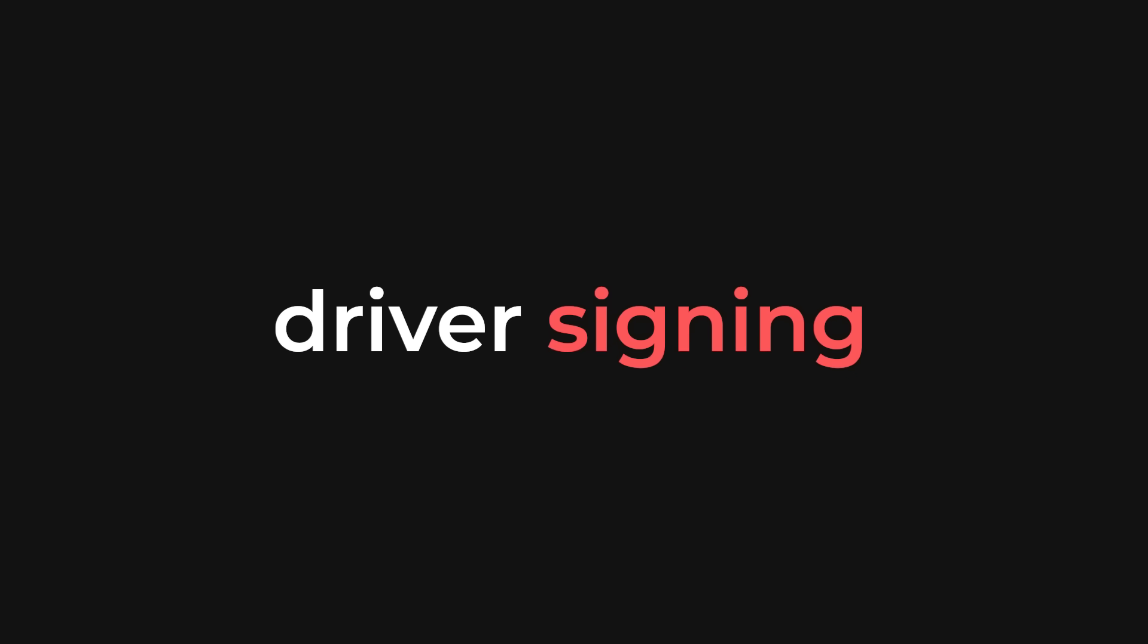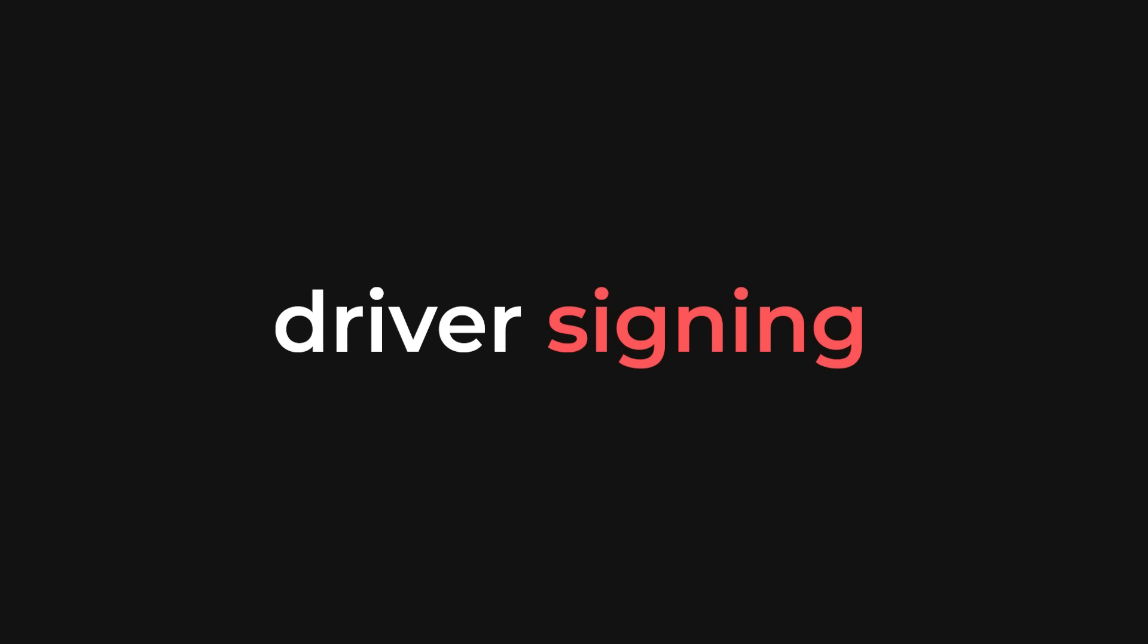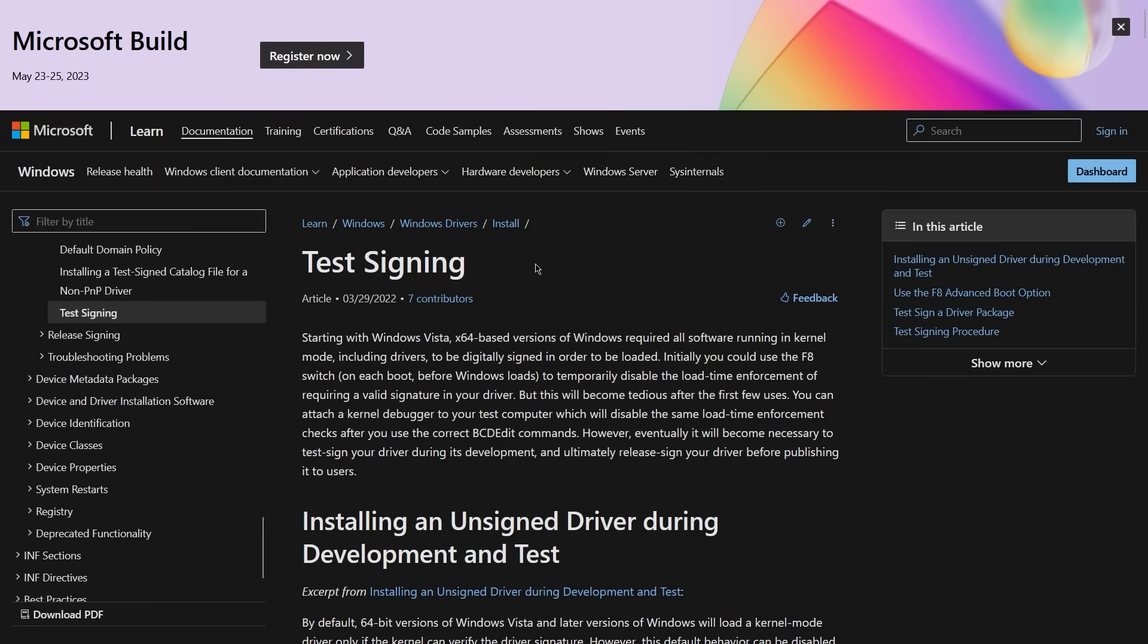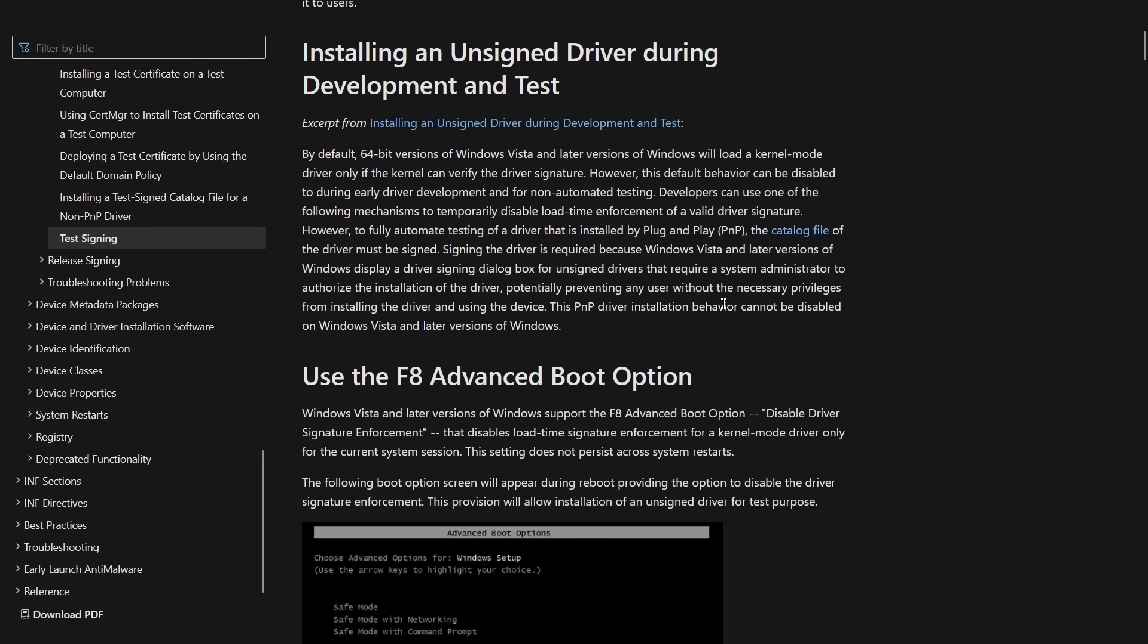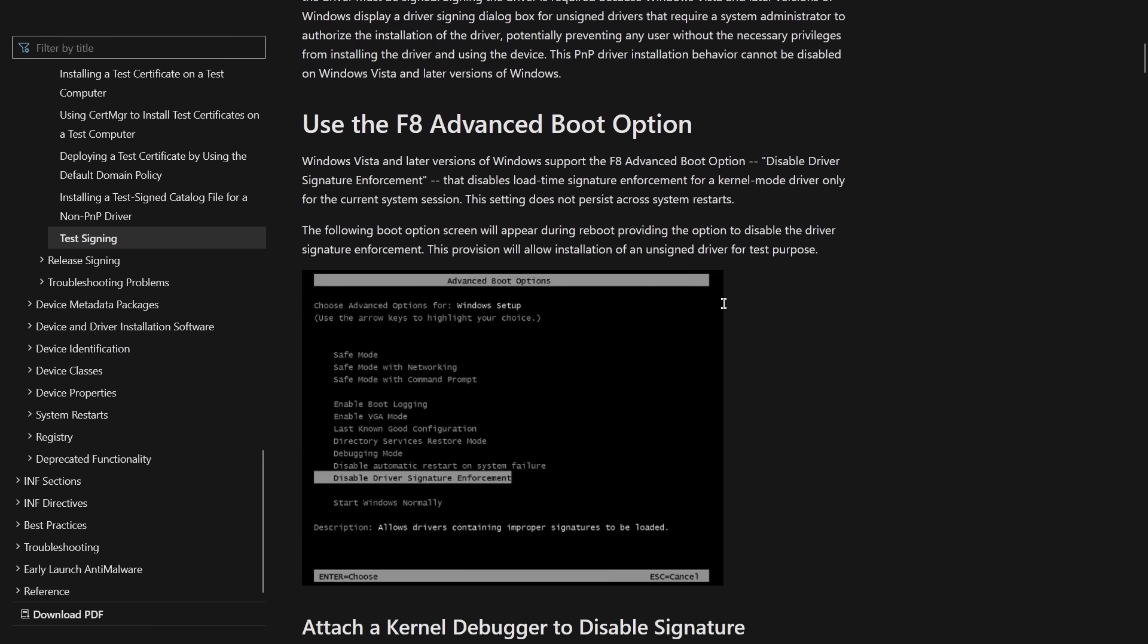The last thing I want to talk about in this video is driver signing. For obvious security reasons, Windows doesn't just let you run drivers whenever you want. The drivers that are currently running on your computer have been digitally signed by Microsoft, which costs money. To test your drivers, you can enable driver test signing on Windows, which will let you load unsigned drivers.